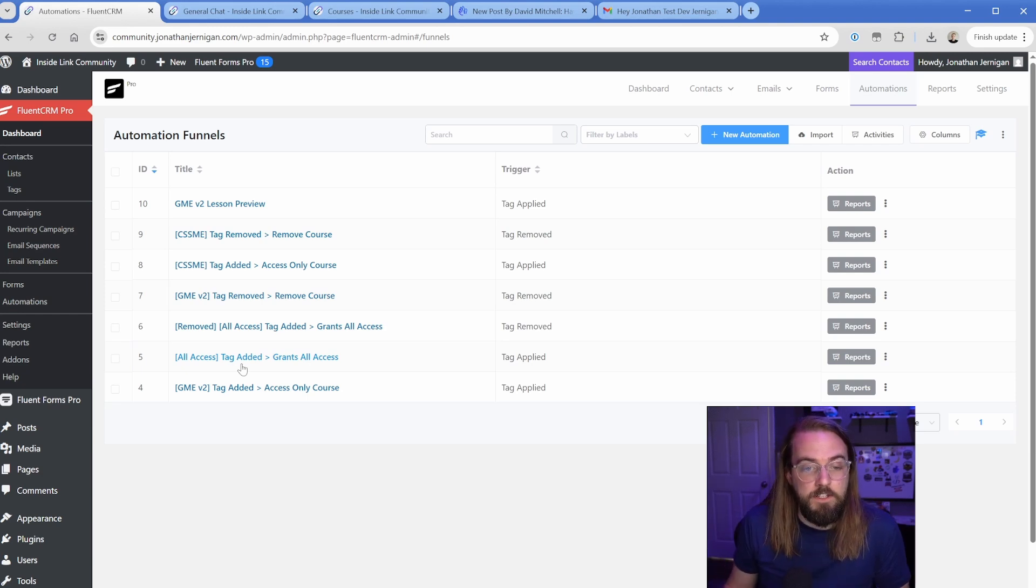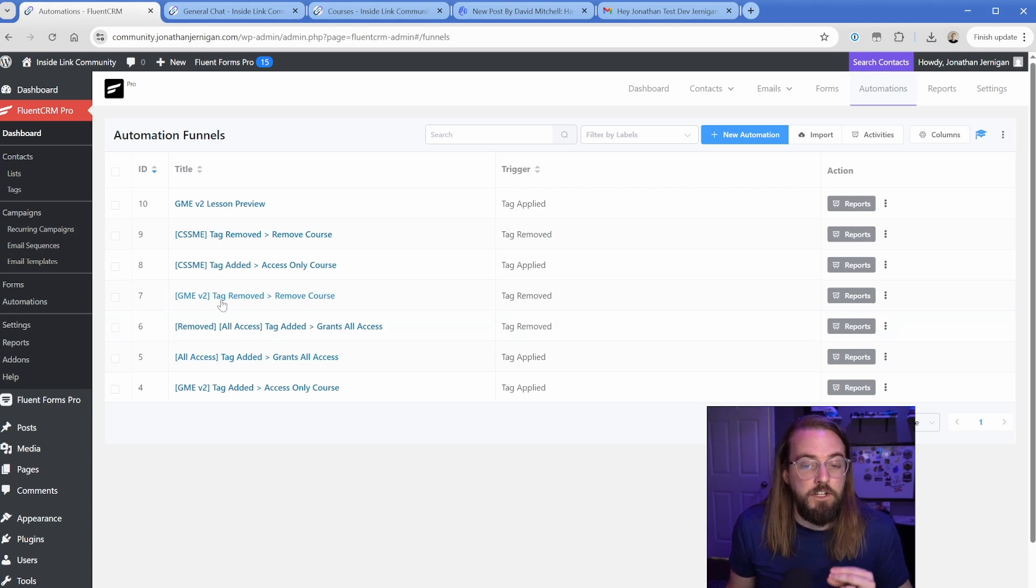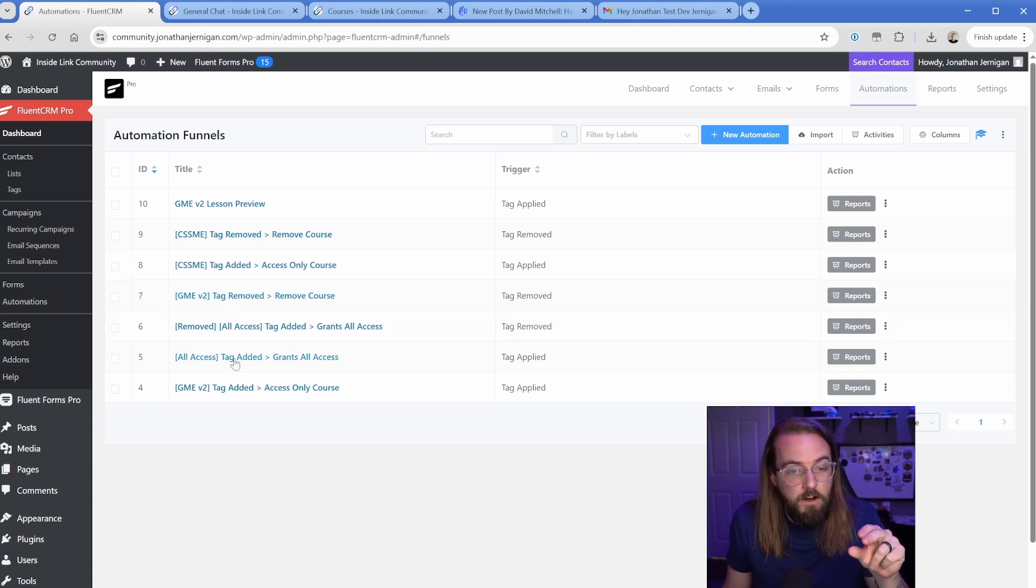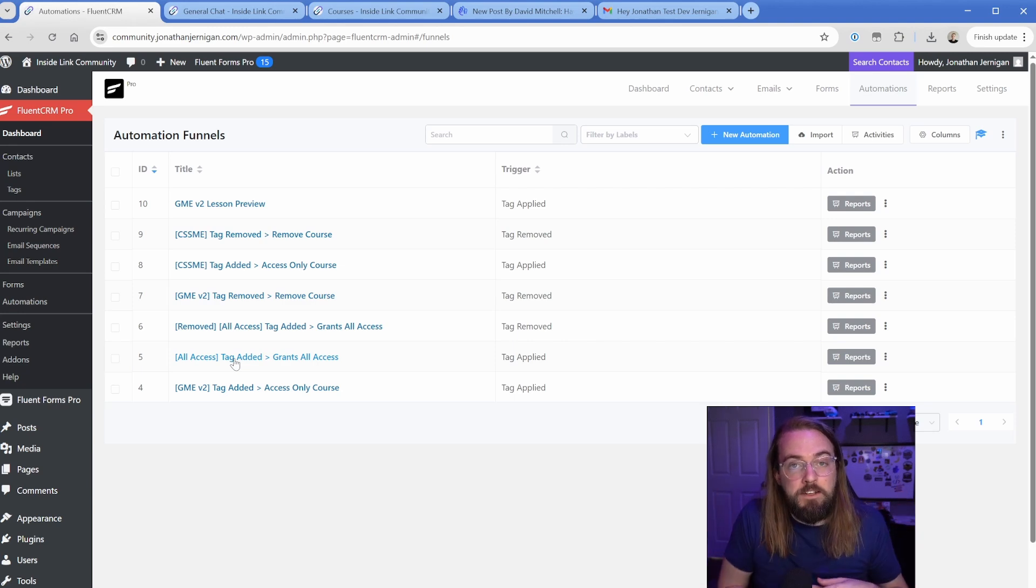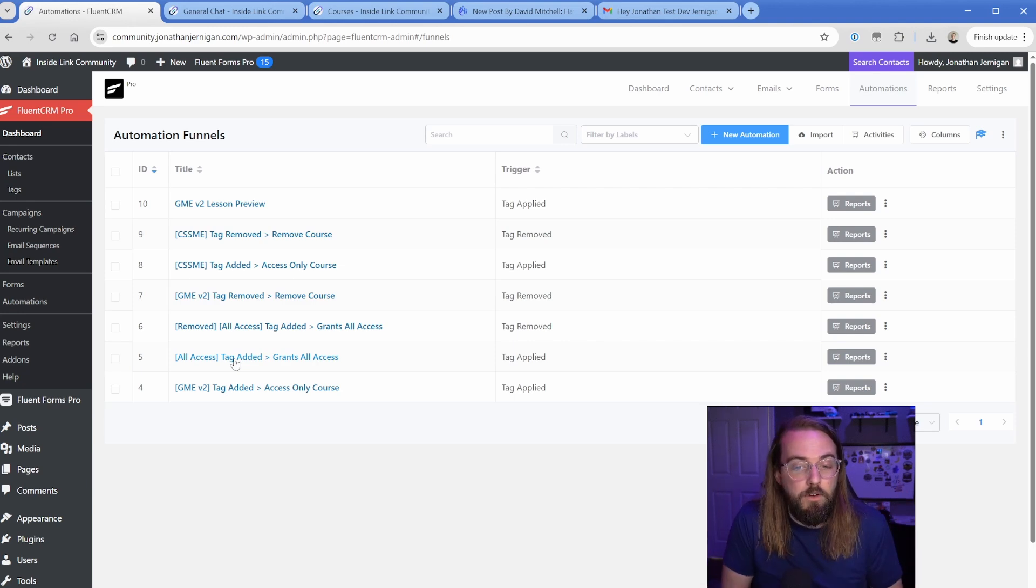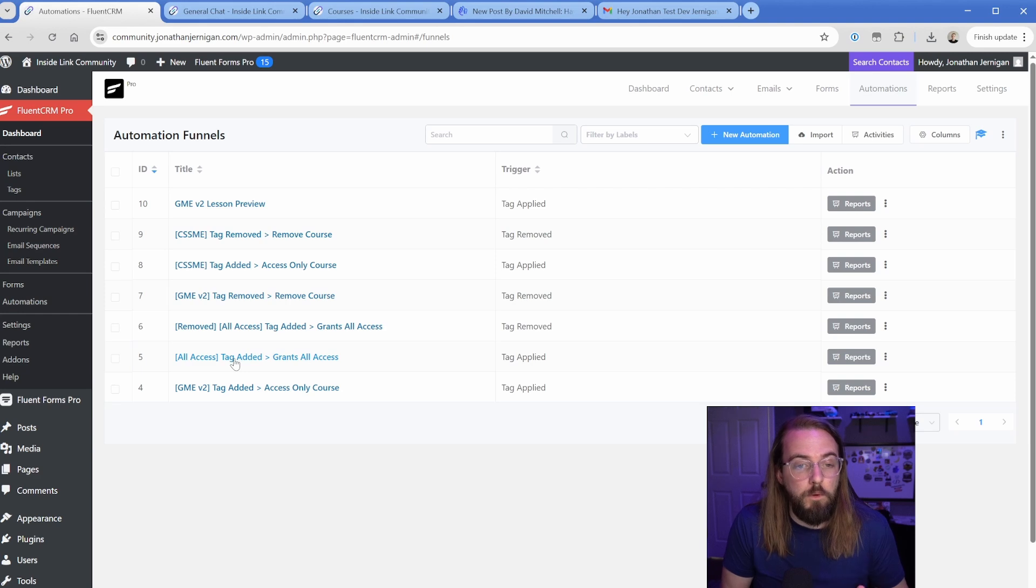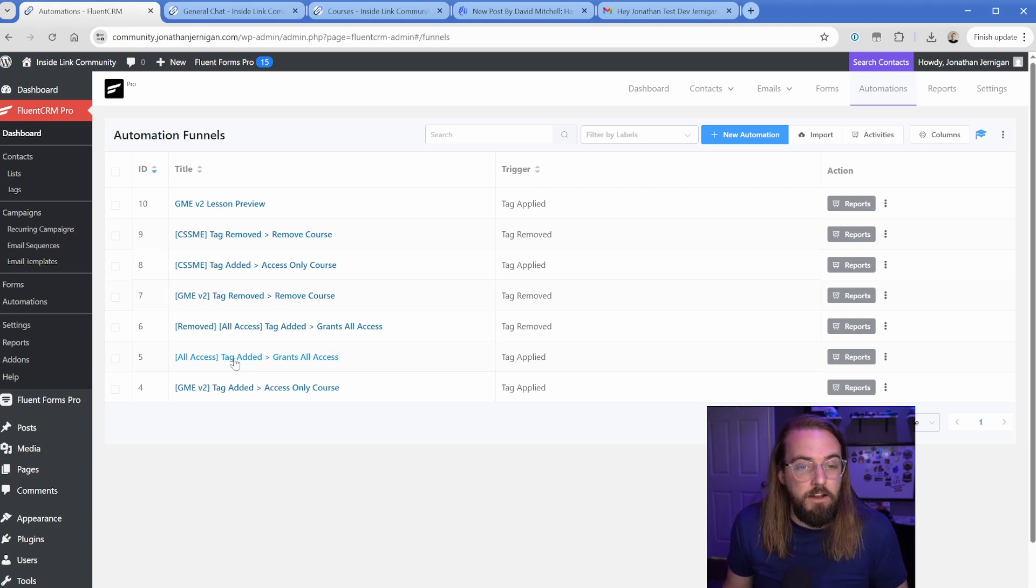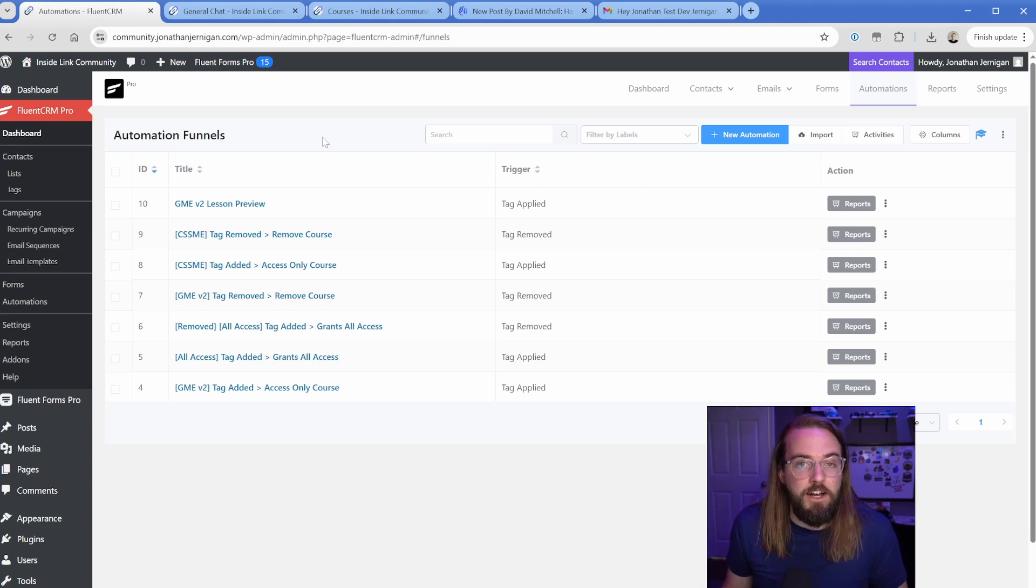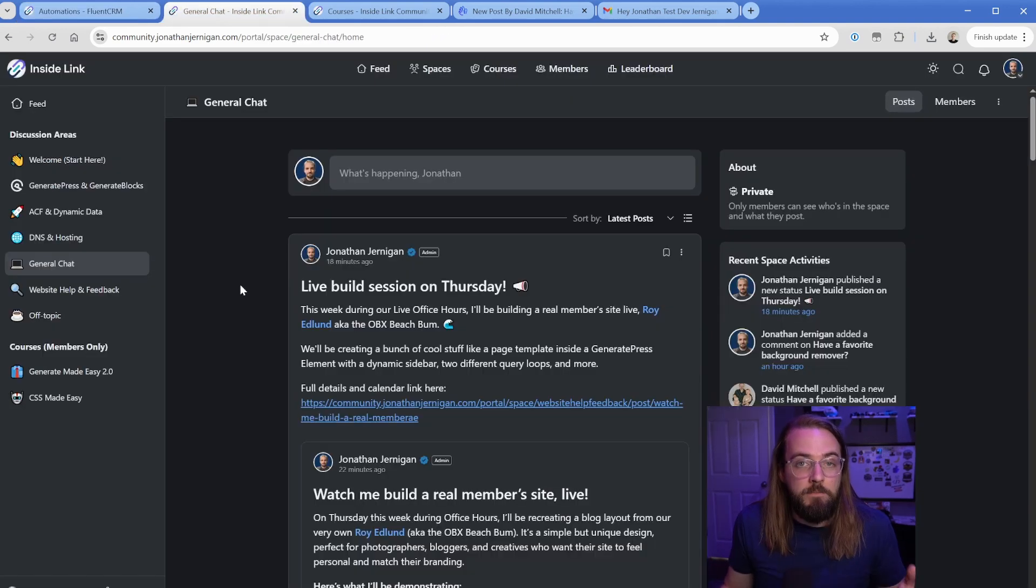This also works if they already have an account. So like for instance, if somebody already owns Generate Made Easy, they have just the course and they decide to subscribe to the all access pass, it's going to automatically open up all the spaces and just skip the account creation process. So really cool. It has taken me some time to get all of these automations and the forms set up, but now that it's in place, I essentially don't have to touch it.